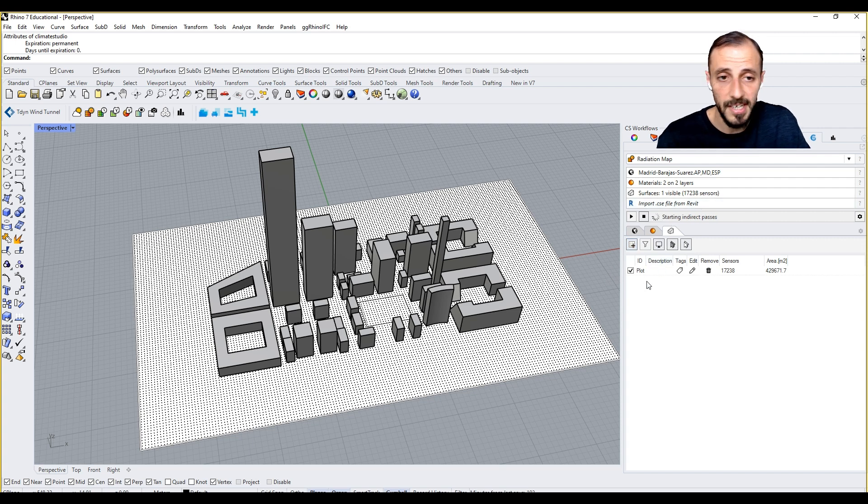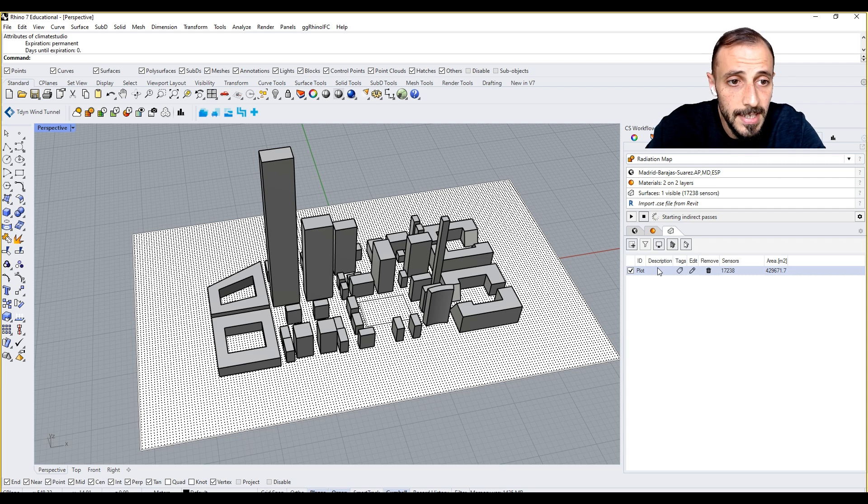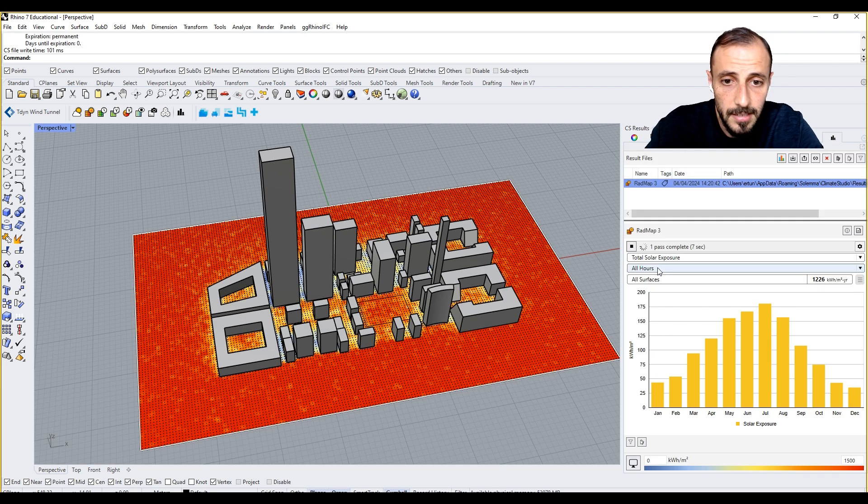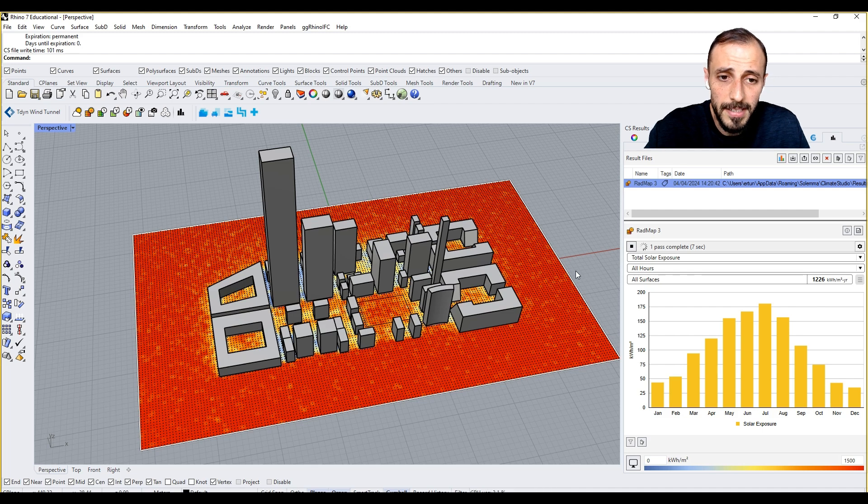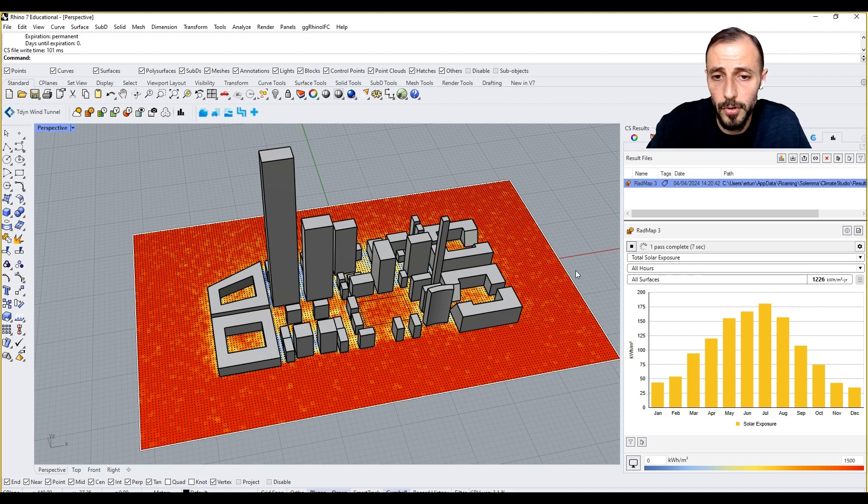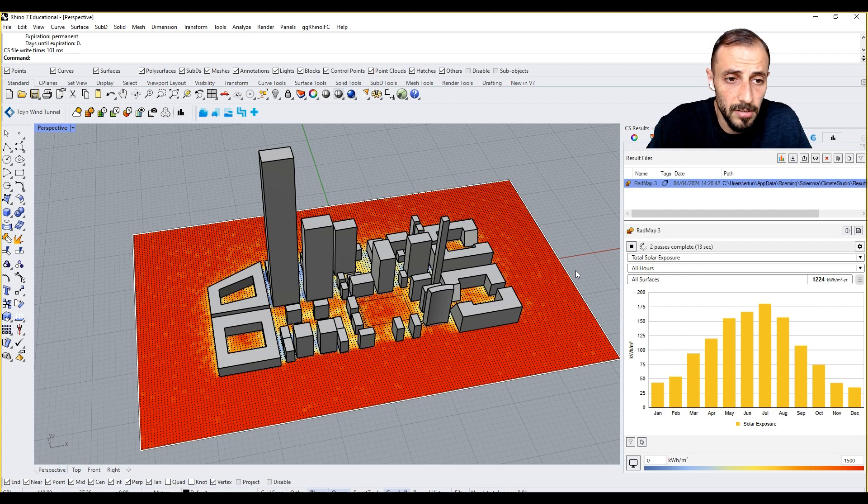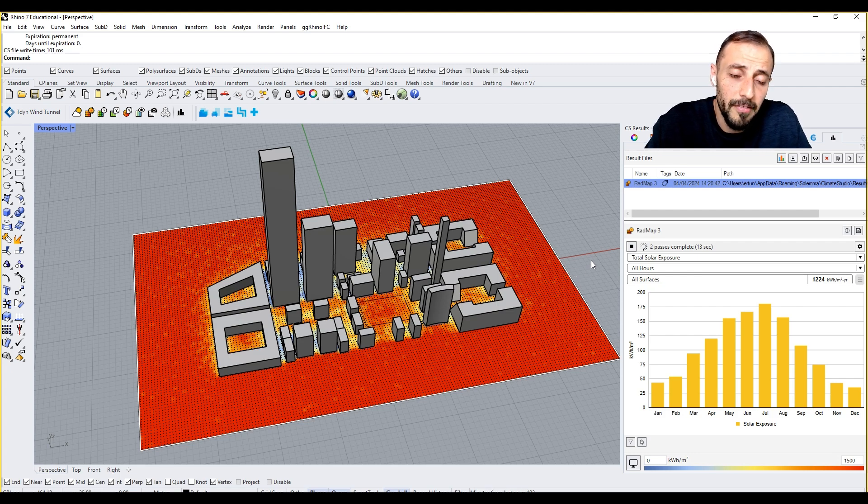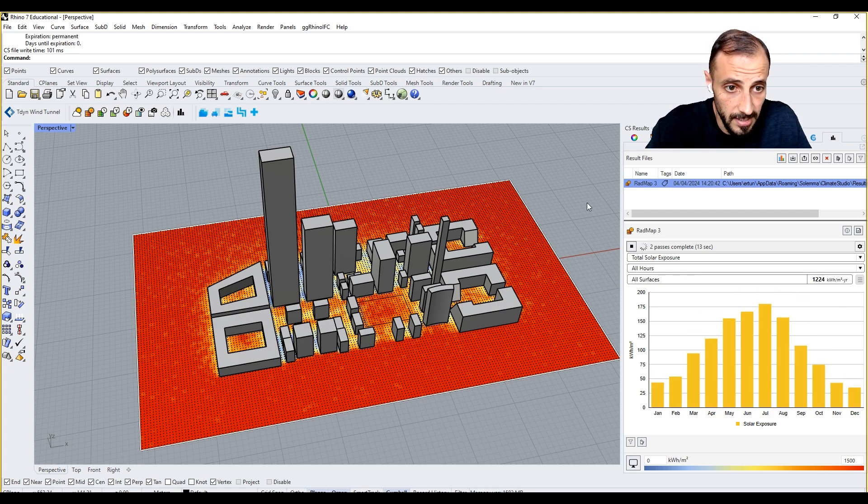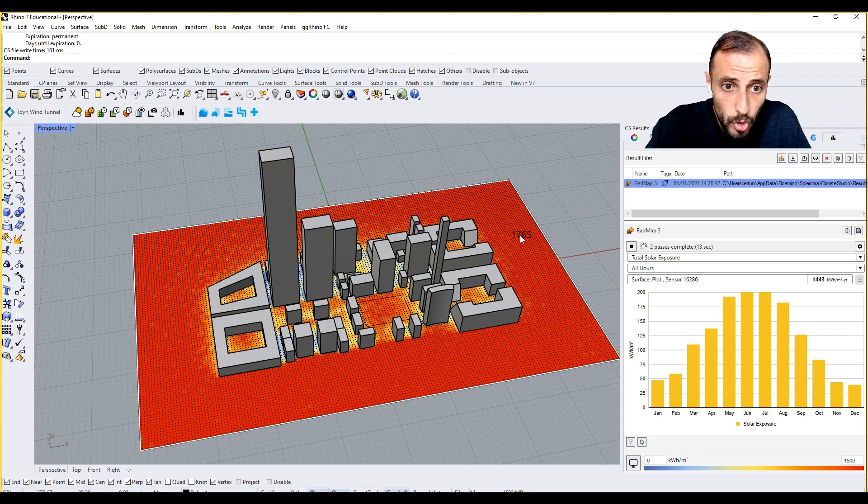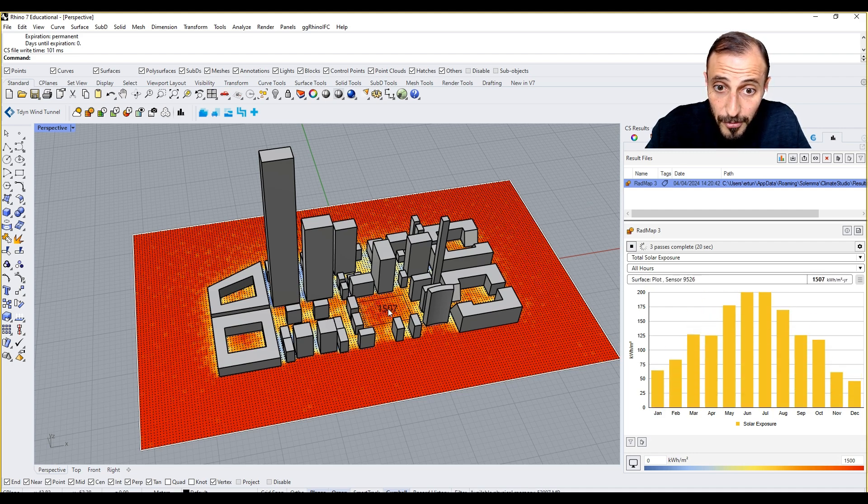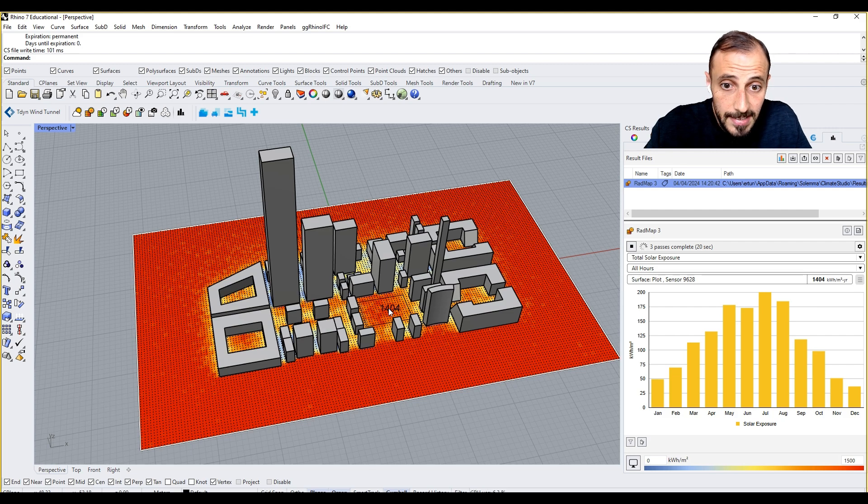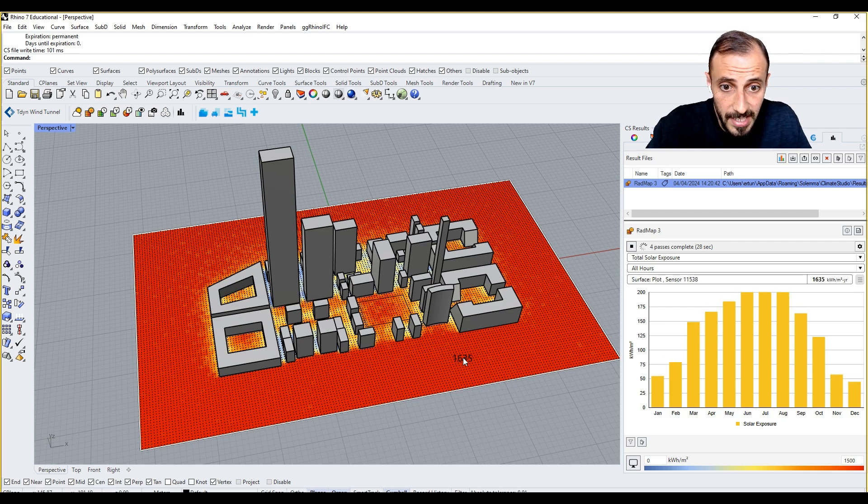It started to run its own process. It's based on your computer, based on the number of sensors you put, based on the computer power. It runs this analysis.